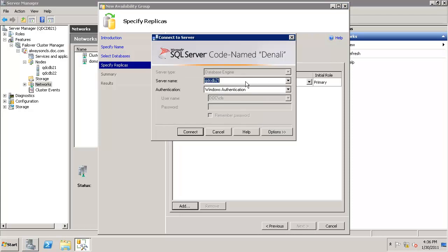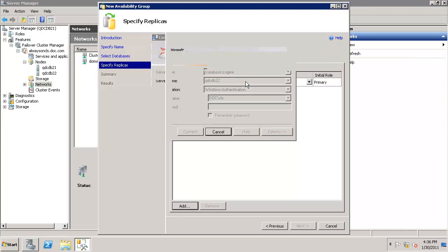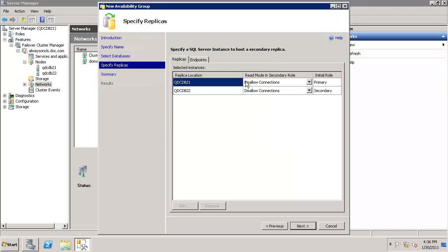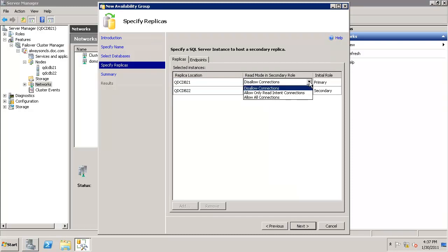Click on Add and add the second SQL server. Now let's see what read mode in secondary role is. Even for primary and secondary, it says default as disallow connections, which means when it becomes secondary role, it does not allow connections.